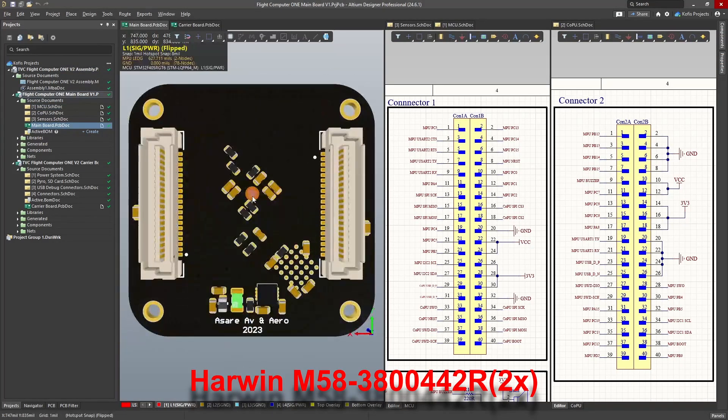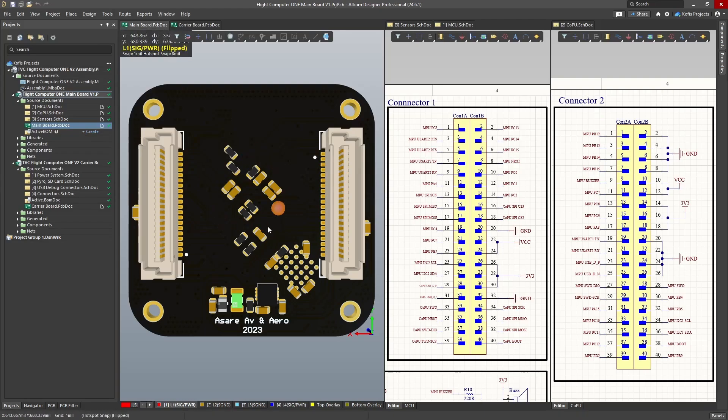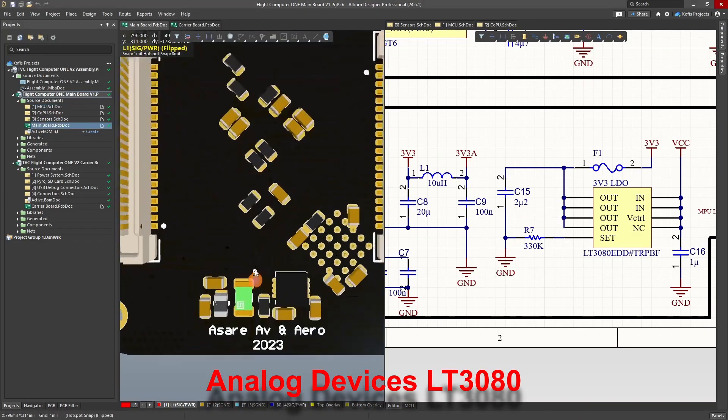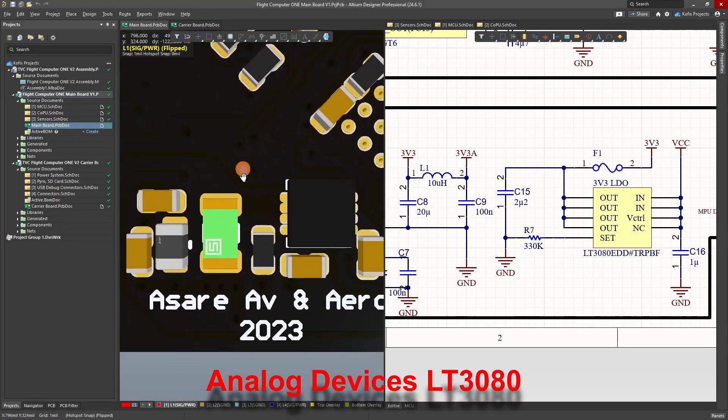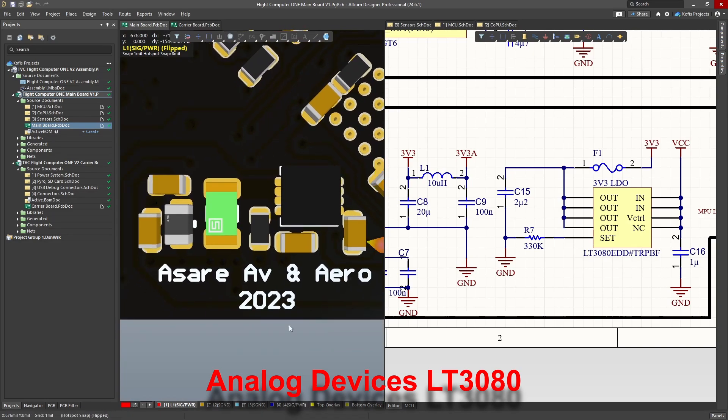The back of the main board houses both 40-pin I/O connectors, more decoupling capacitors, and the low dropout regulator for 3.3V power. This LDO implementation proved to be very problematic, but more on that later.